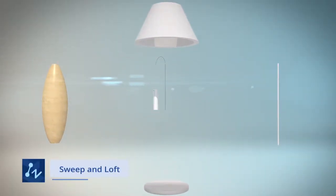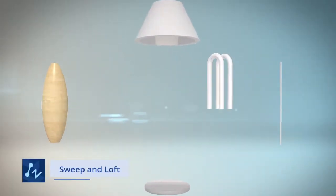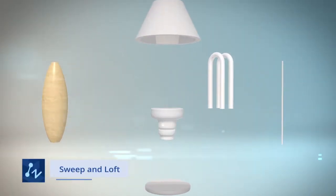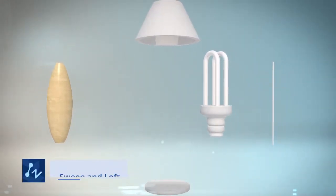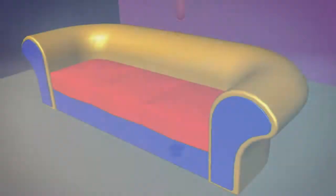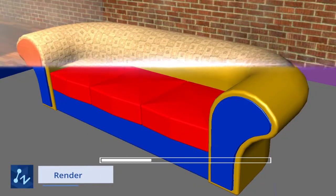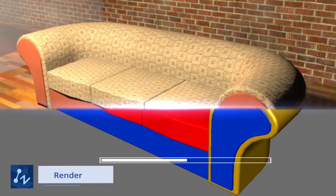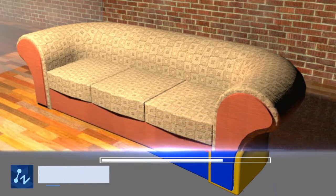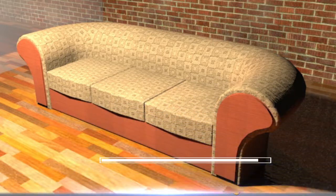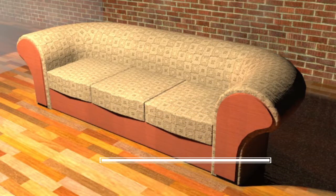The Sweep and Loft enables you to create complex 3D models with ease. The Powerful Render provides you a clear vision of a conceptual design.